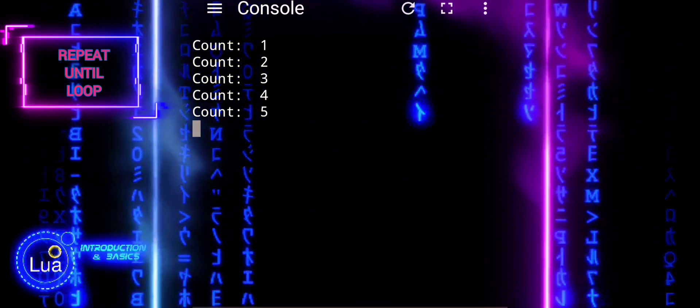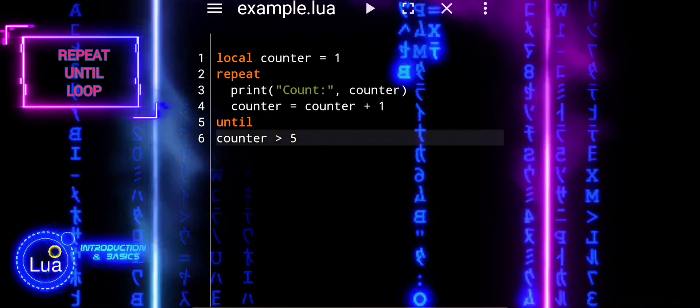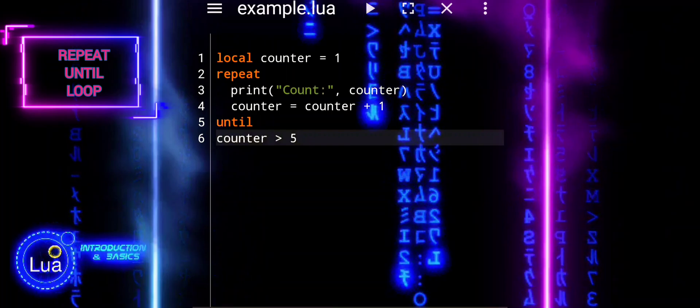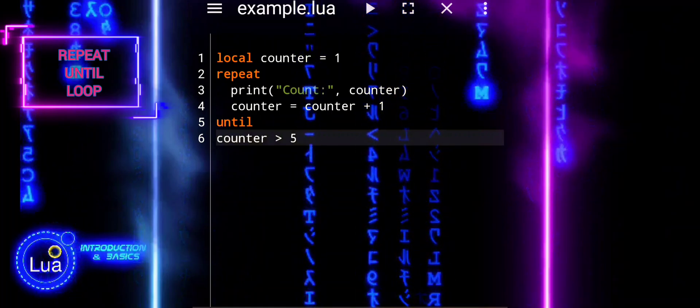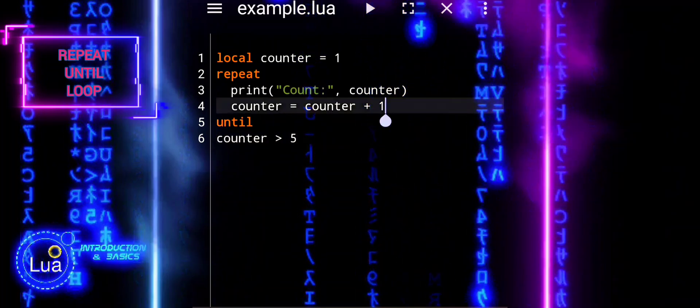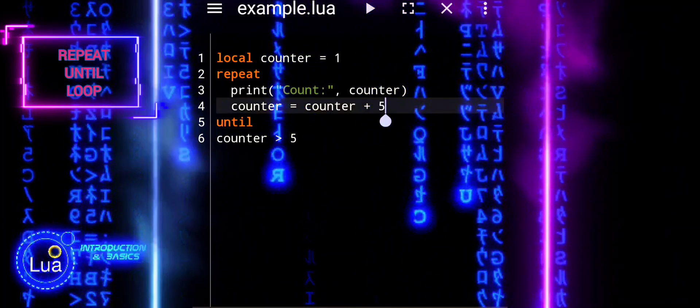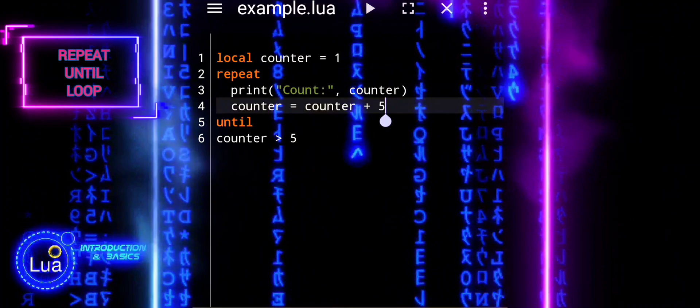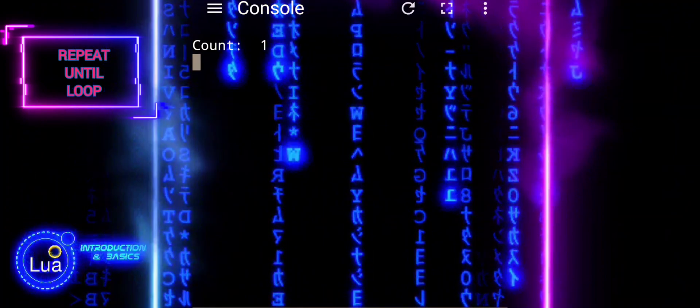Inside the loop body, we print the current value of the counter. After printing, we increment the counter by 1.